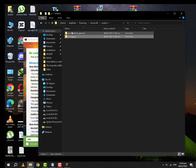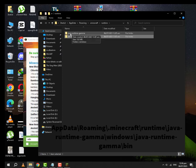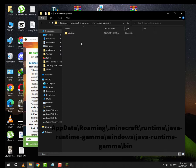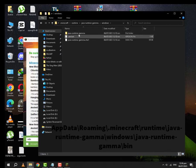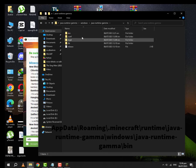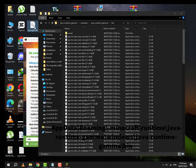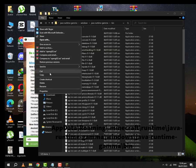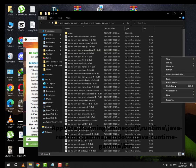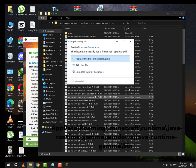You are going to go to Java Runtime Gamma, Windows, Java Runtime Gamma, Bin. Again, you will have to copy and paste it in this folder.